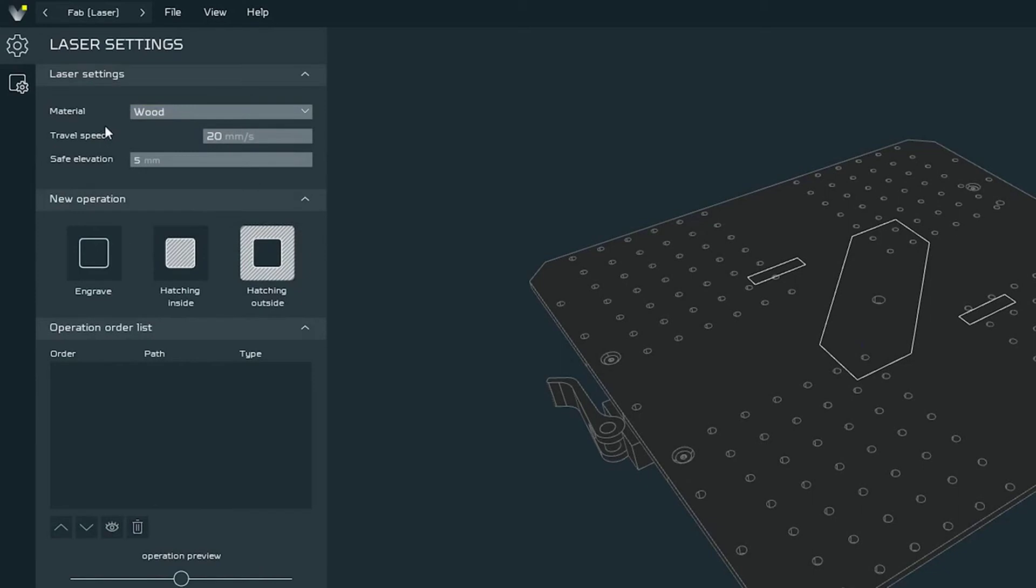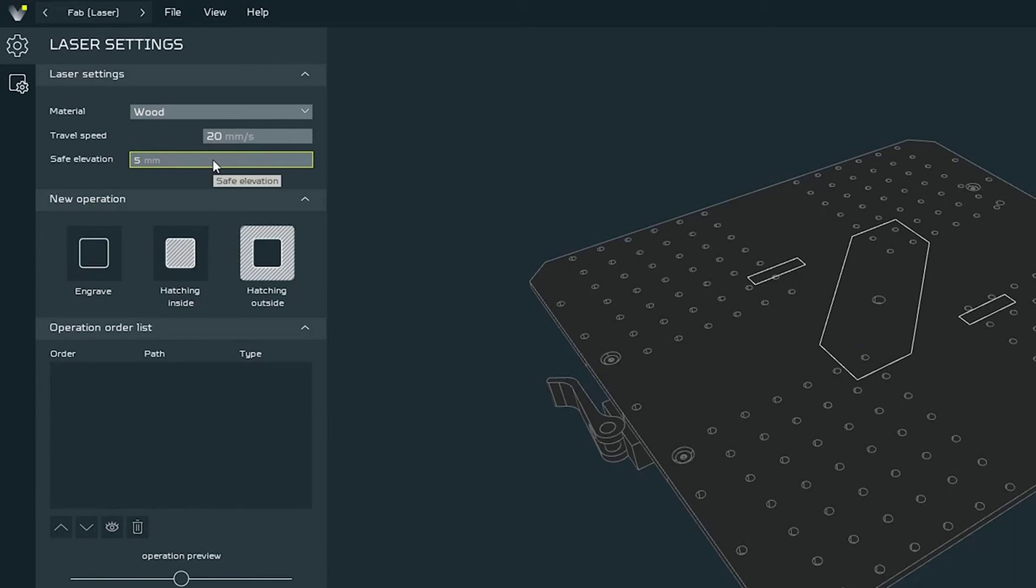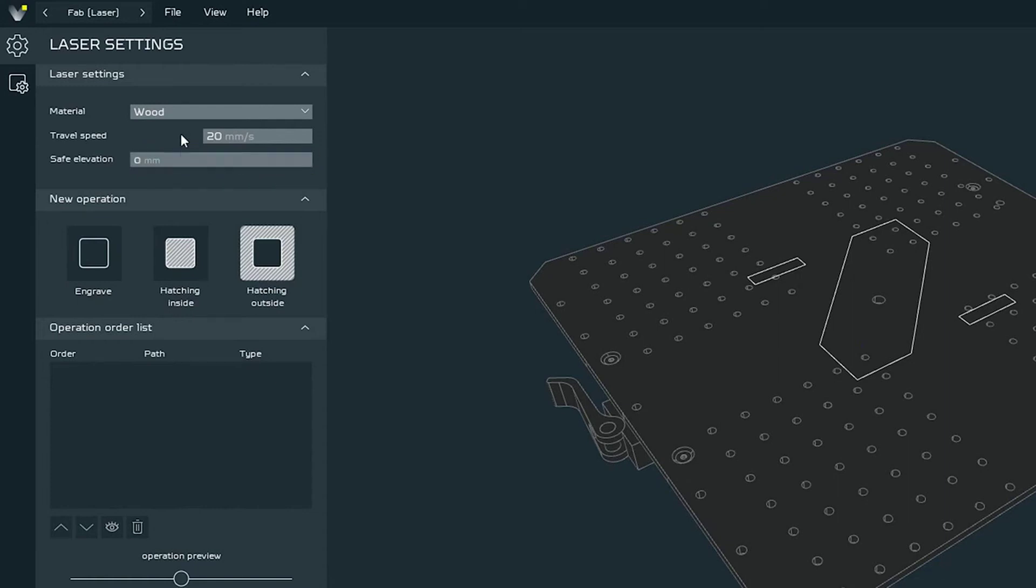Second parameter is travel speed. It indicates the speed for jog operations of the toolhead, which is for example the movement of the laser from one point to another without engraving. Next one is safe elevation. It tells the toolhead how much you have to raise for jog operations to make sure it won't hit anything on the workspace during the movement. I will set it to 0 mm since I know that I will engrave the flat plywood.